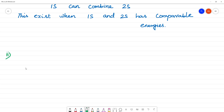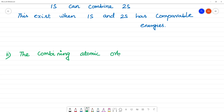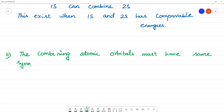Second condition: the combining atomic orbitals must have the same symmetry about the molecular axis.